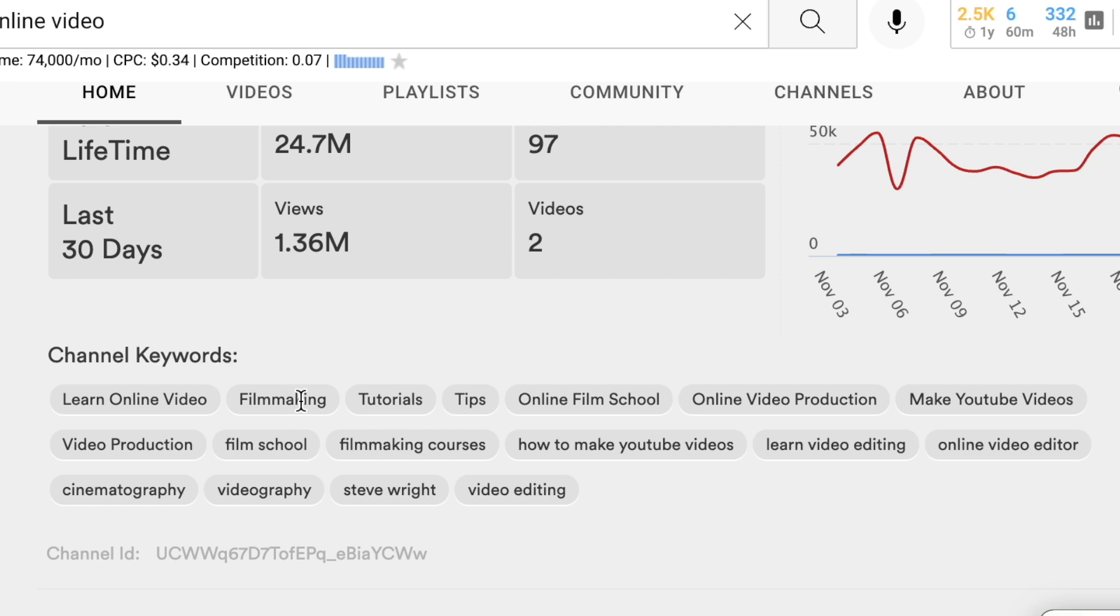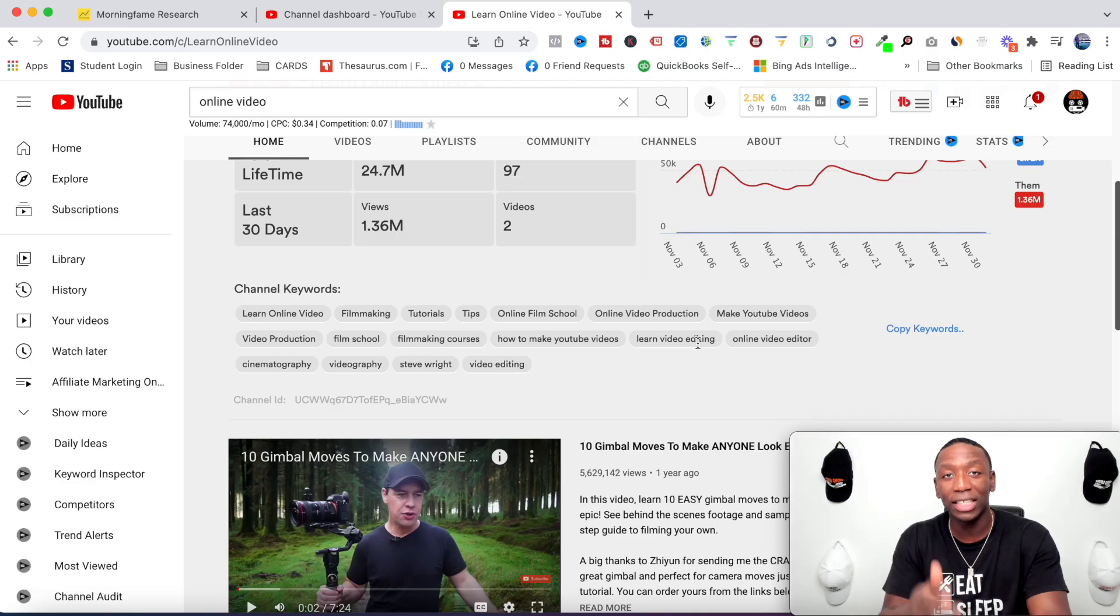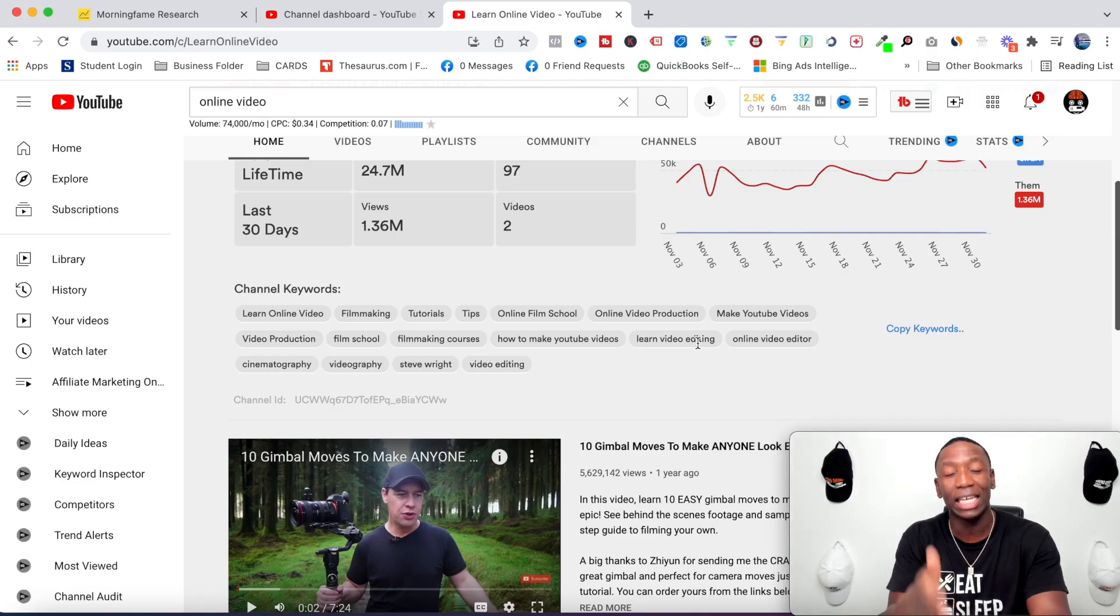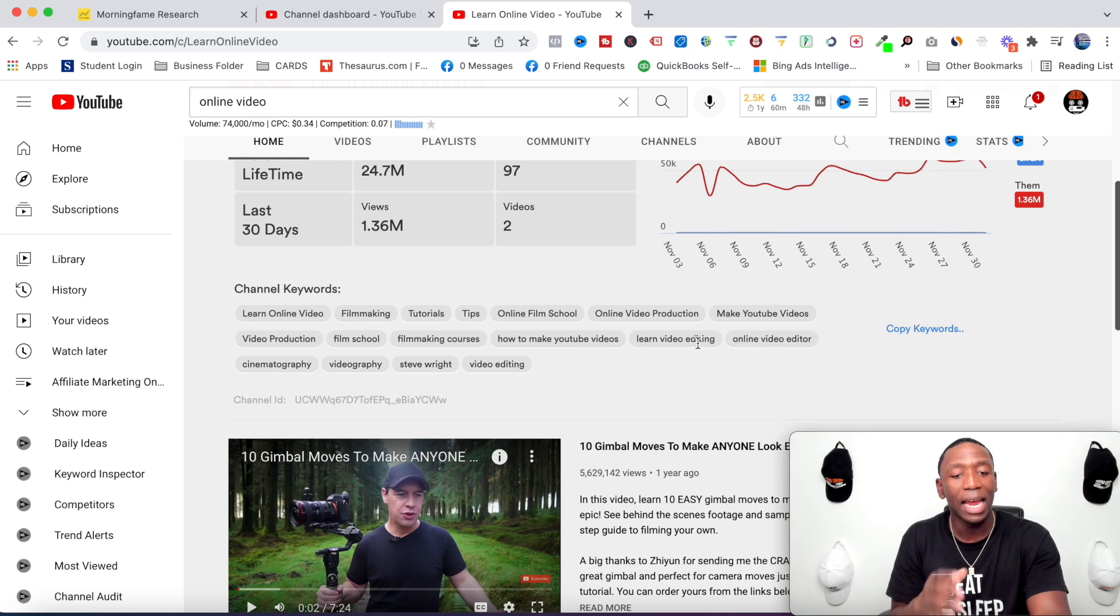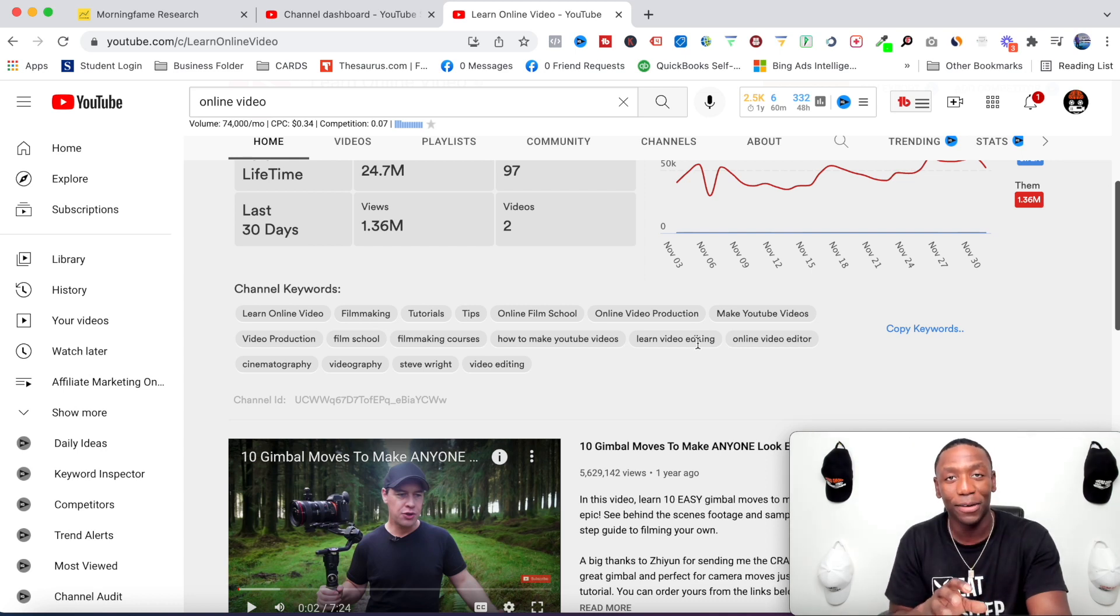But check this out: channel keywords. I can see their channel keywords because I have this extension. So look here: learn online video, filmmaking, tutorials, tips, online film school, online video production, learn video editing. So you can see even this channel also has their channel keywords set up and it's specific.